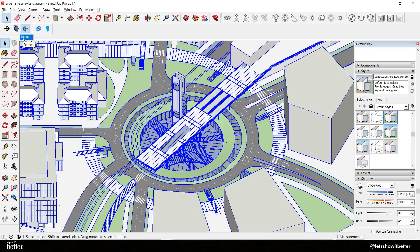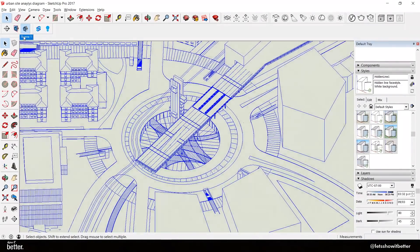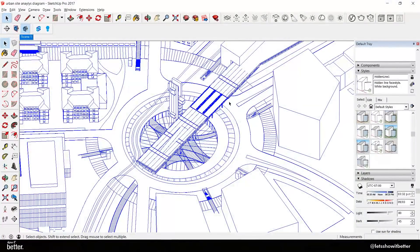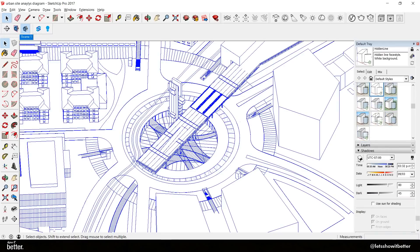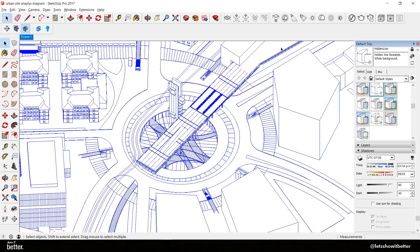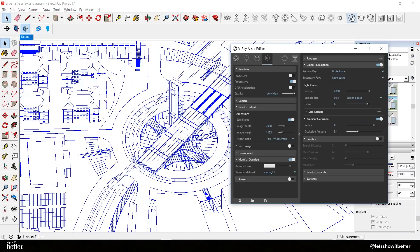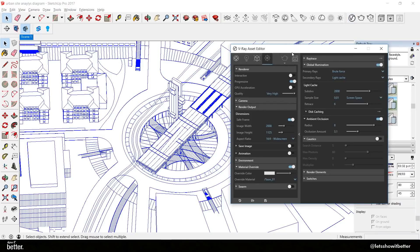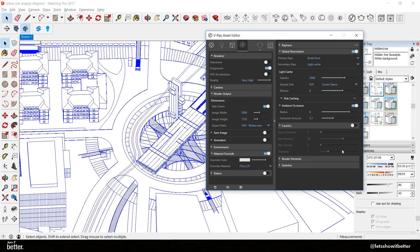I already have a scene saved. I want to put it in white line mode and we're also going to turn on our shadows. I want it to be not too close to sunset or sunrise so it can have very subtle shadows.